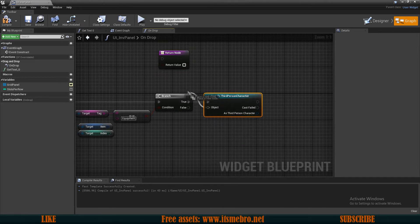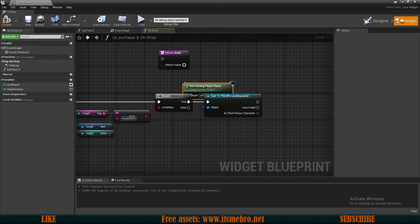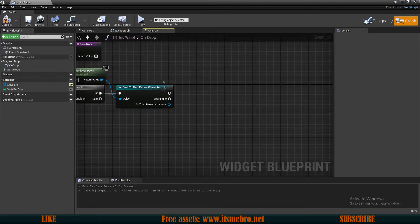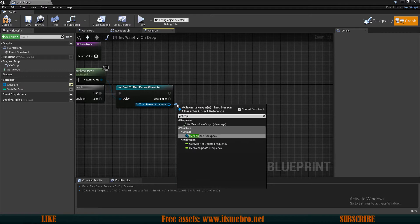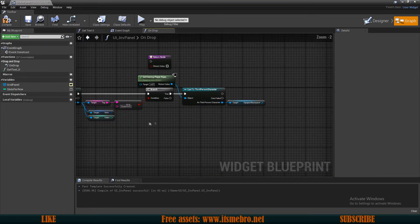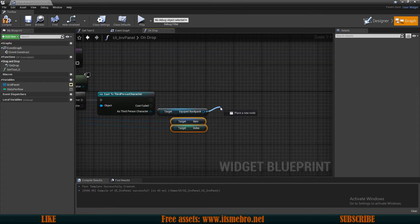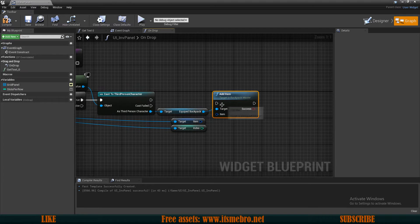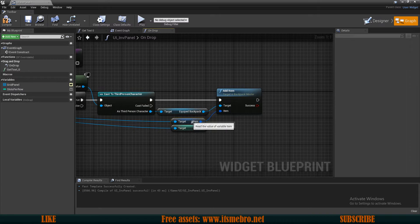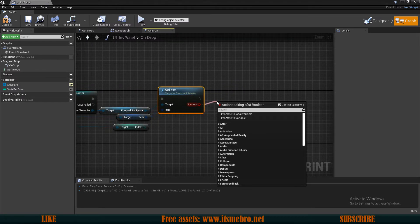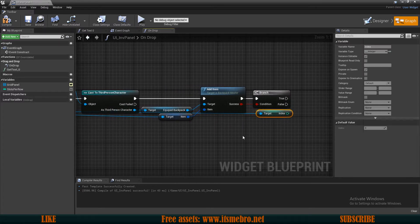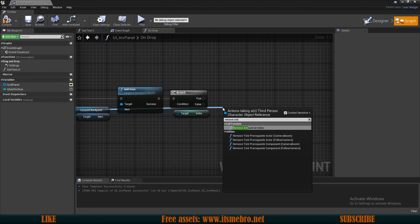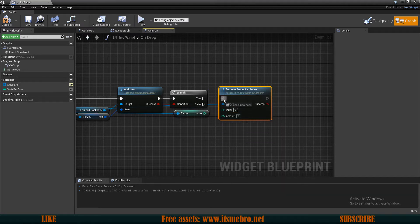Let's get the owning player pawn on this one. And then, since we are moving this to the backpack, we need to get the equipped backpack. Now over here, what we can do is, from the backpack, let's add the item. So let's first try to add the item to our backpack. This item right here. And then let's check if this is true. To see if we were able to add an item. And if we were able to add an item, then from the third-person character, we want to remove amount at index. Let's connect this one right here. So the index is this one right here.